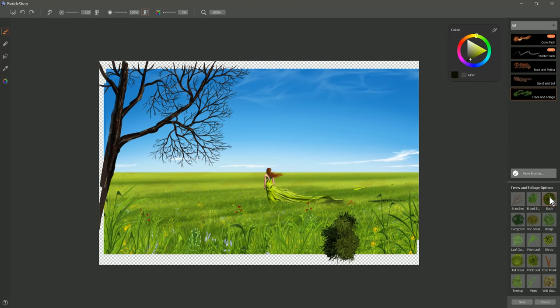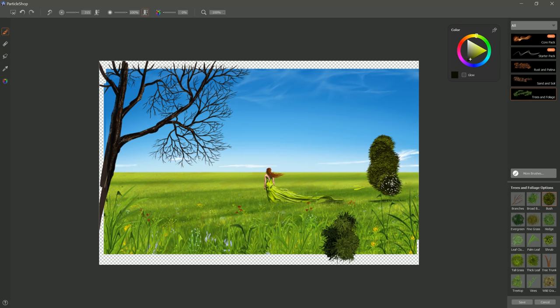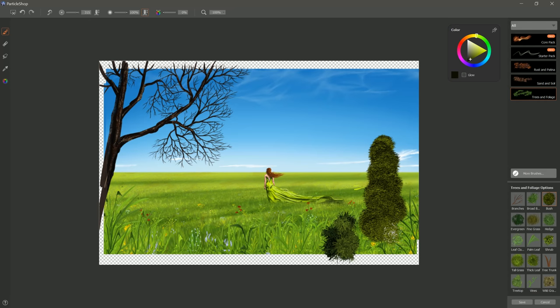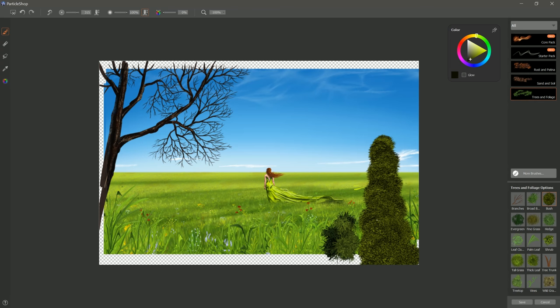The next brush that we'll look at is called Bush and Bush is pretty easy. You just start painting from the top here and work your way down and you get this nice bush. It's important that you go from the top down so that the leaves overlap in a natural way, unless of course the perspective is different.